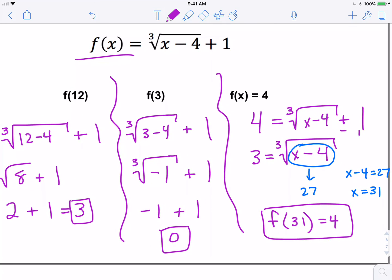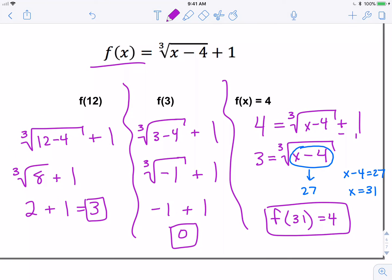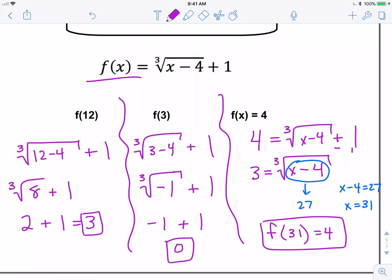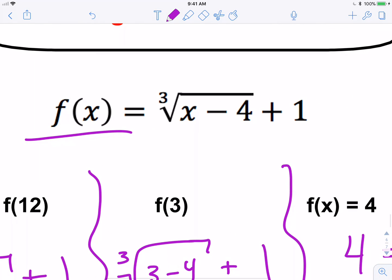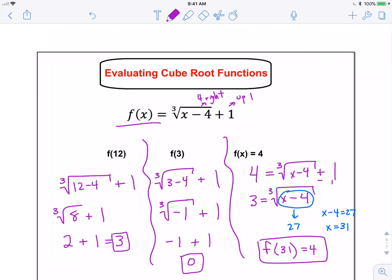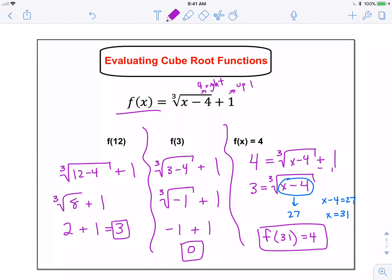You can verify these in the graphing calculator. If you type the function into Y equals, be careful that the minus 4 is under the radical — then hit the right arrow to scroll out and type in the plus 1. Transformation-wise, minus 4 would move it 4 to the right by IHOP, and plus 1 is a vertical shift up 1.